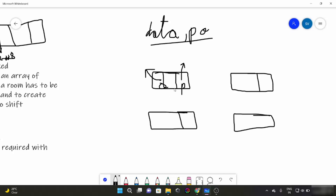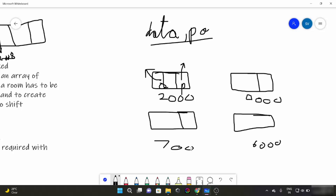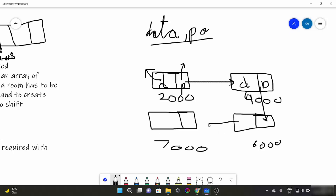Suppose the memory address of the first element is 2000, another element is 4000, and another is 6000. So these elements are linked to each other through their pointers. This is how the linking of data works.